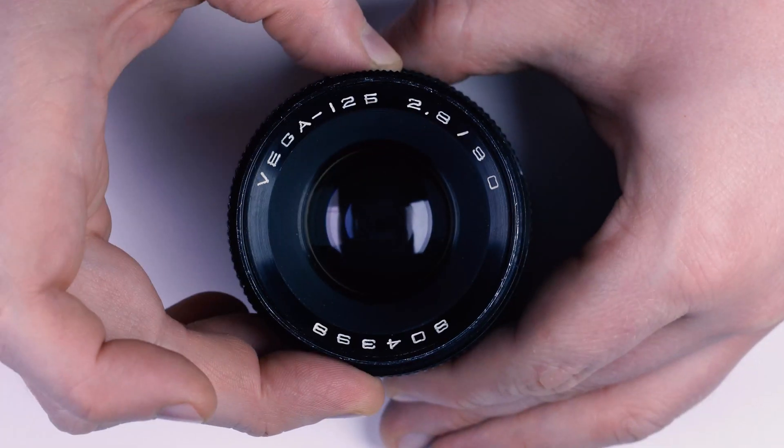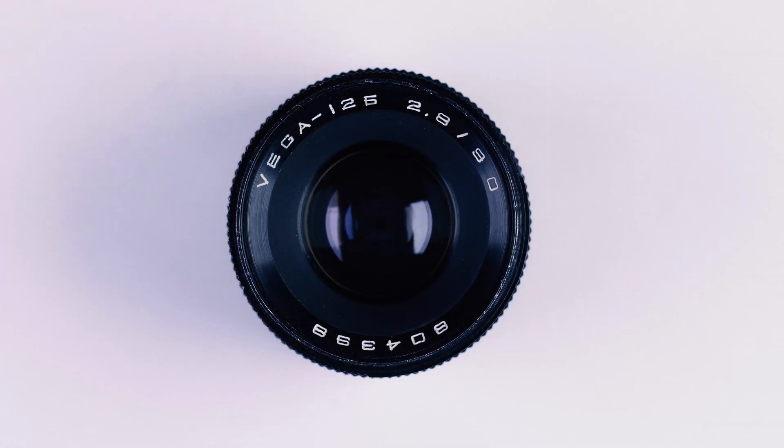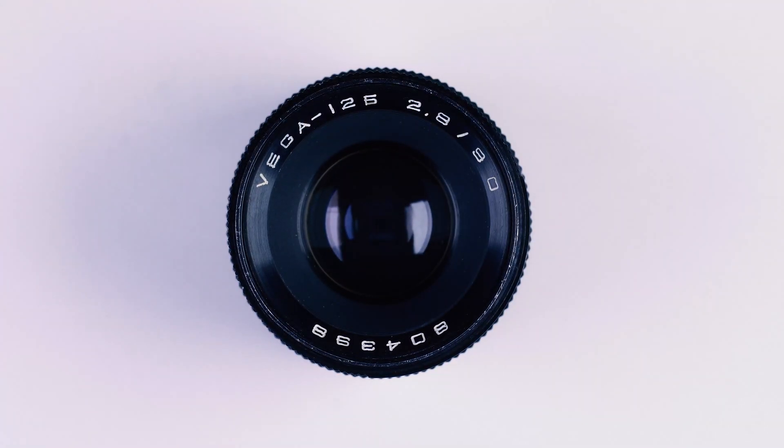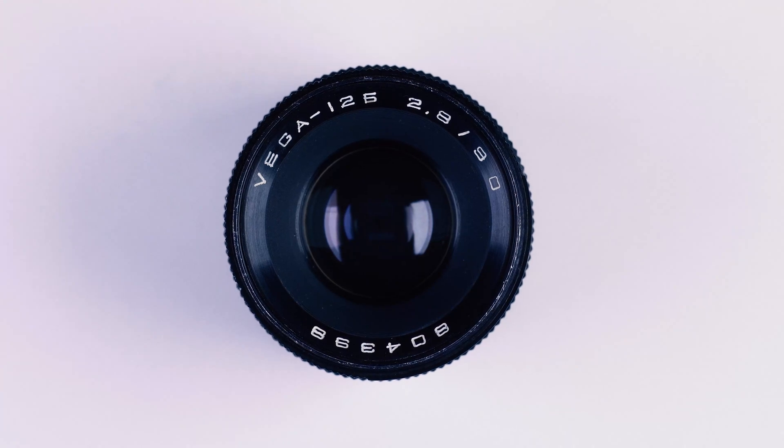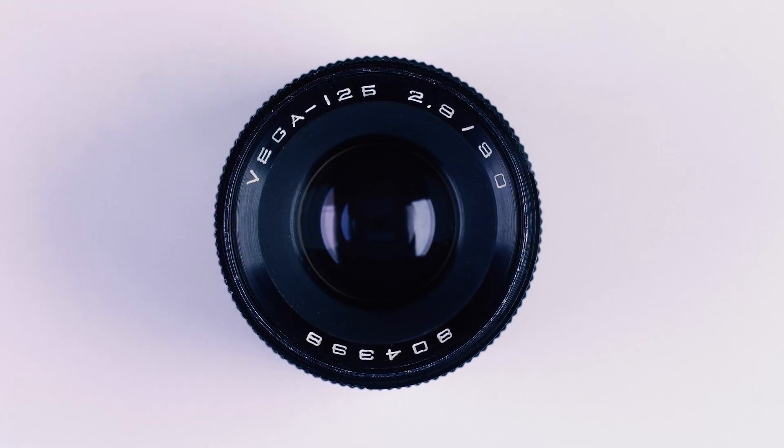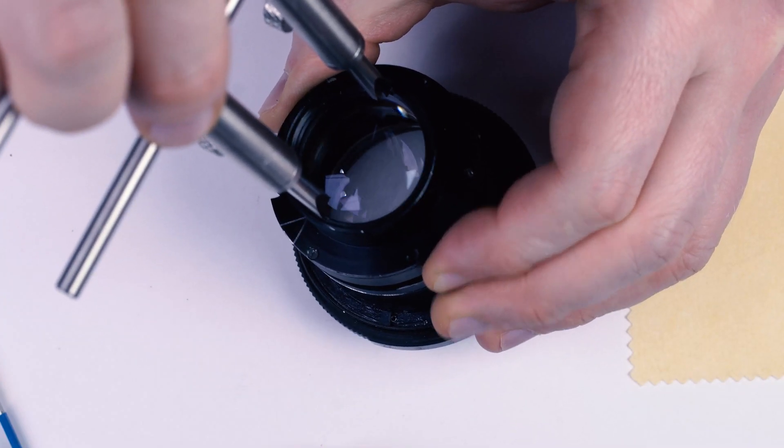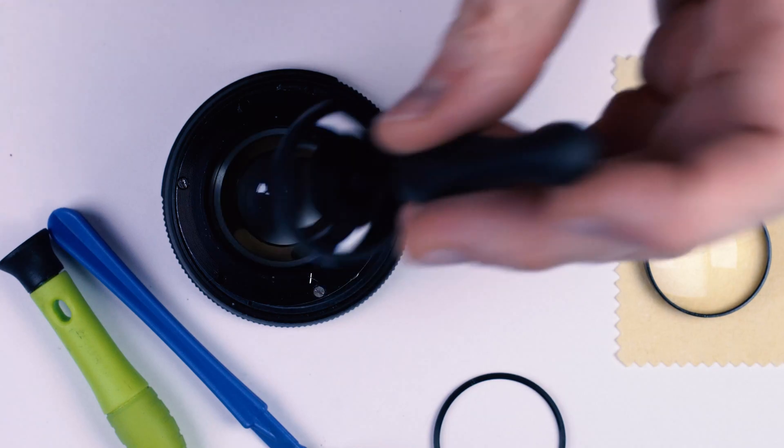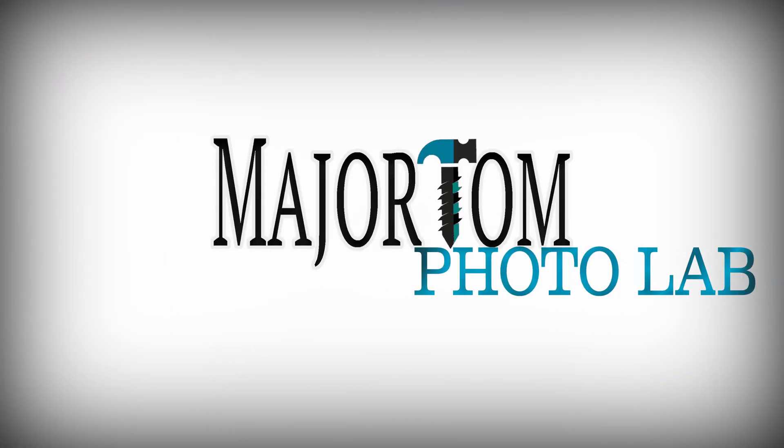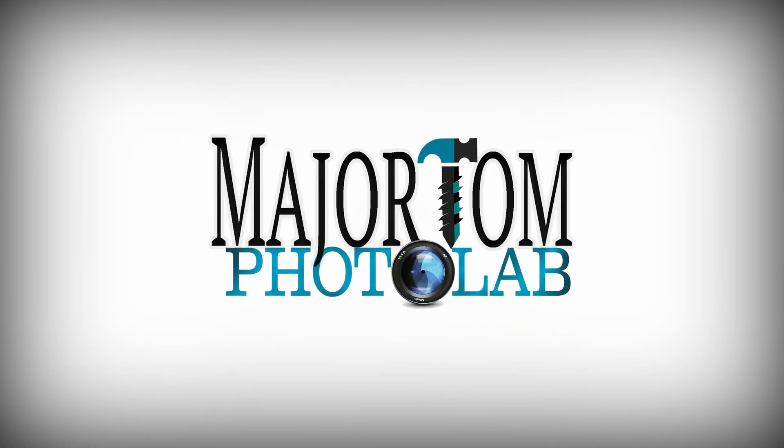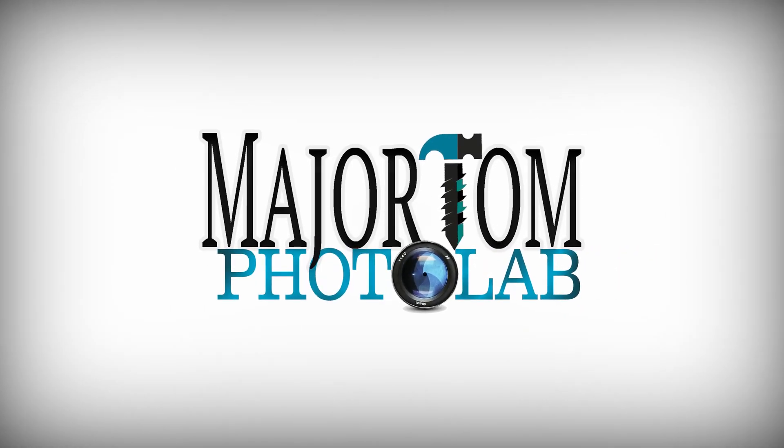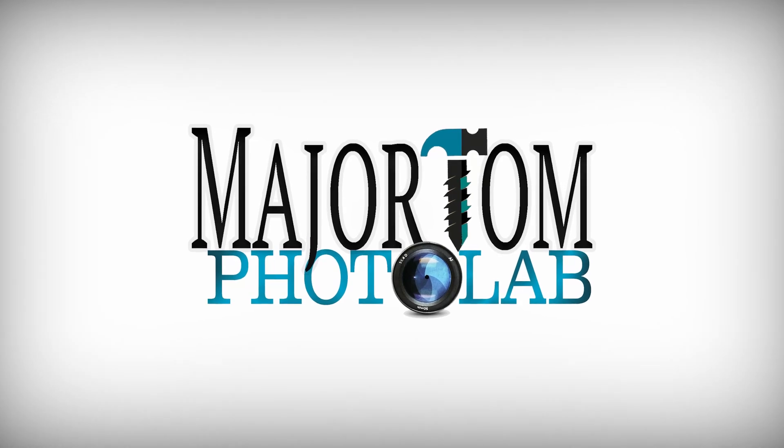Please leave your questions in the comments section below. If you're interested in purchasing equipment demonstrated in this video, the links can be also found there. This was Major Tom Photo Lab. Be good. And thanks for watching.